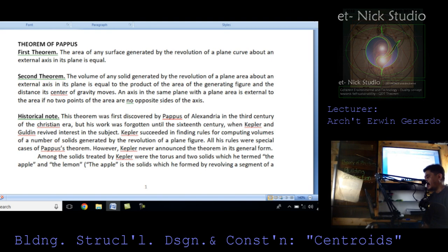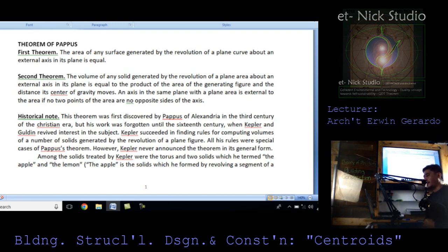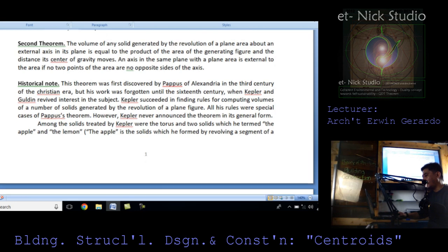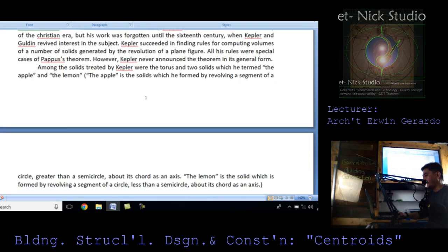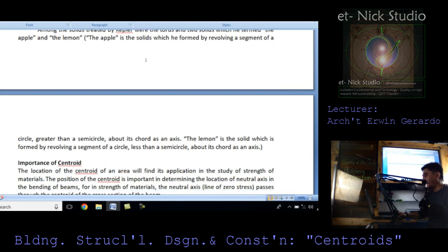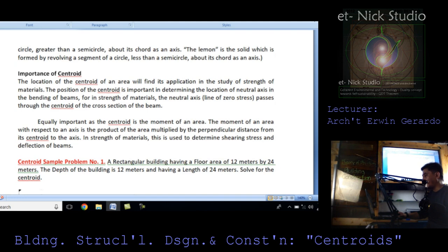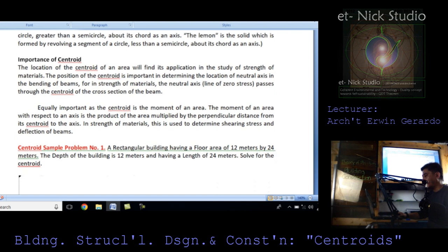Kepler succeeded in finding rules for computing volumes of a number of solids generated by the revolution of a plane figure. All his rules were special cases of Pappus' theorem. However, Kepler never announced the theorem in its general form. Among the solids treated by Kepler were the torus and two solids he termed the apple and the lemon. The apple is formed by revolving a segment of a circle greater than a semicircle about its chord as an axis. The lemon is formed by revolving a segment less than a semicircle about its chord as an axis.